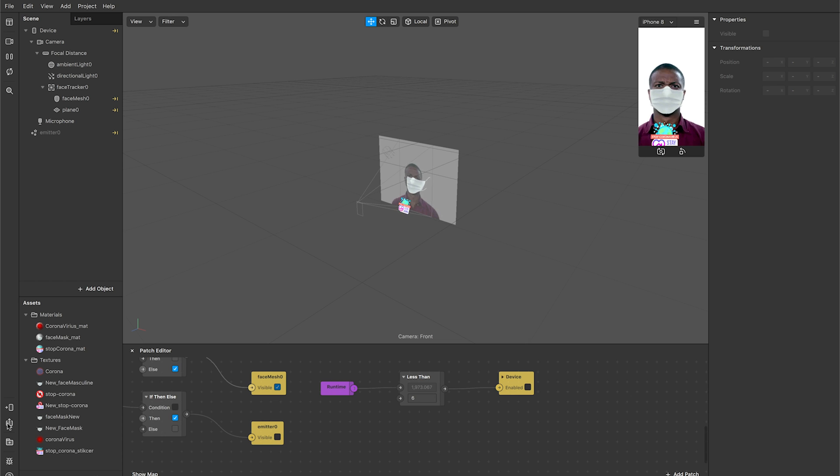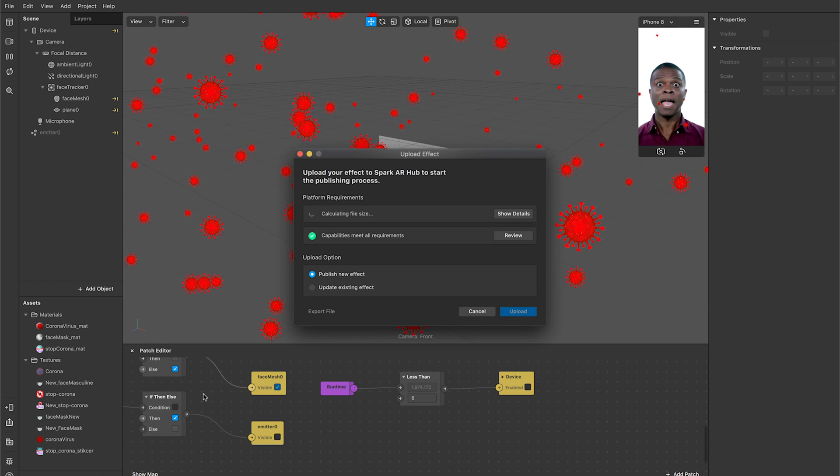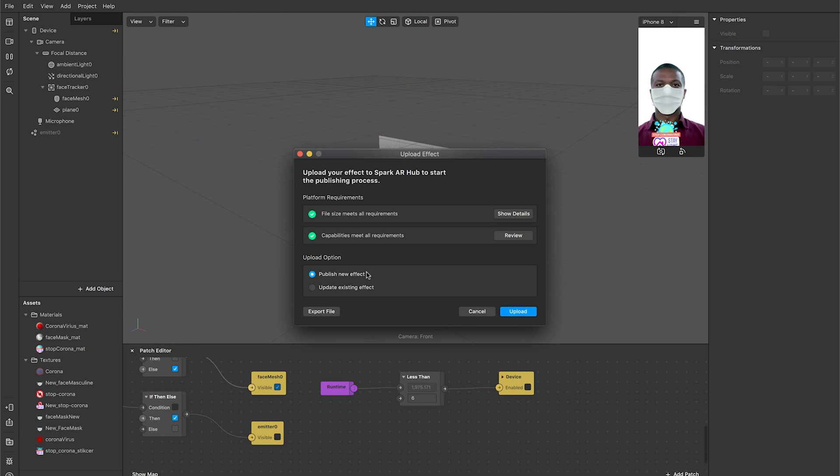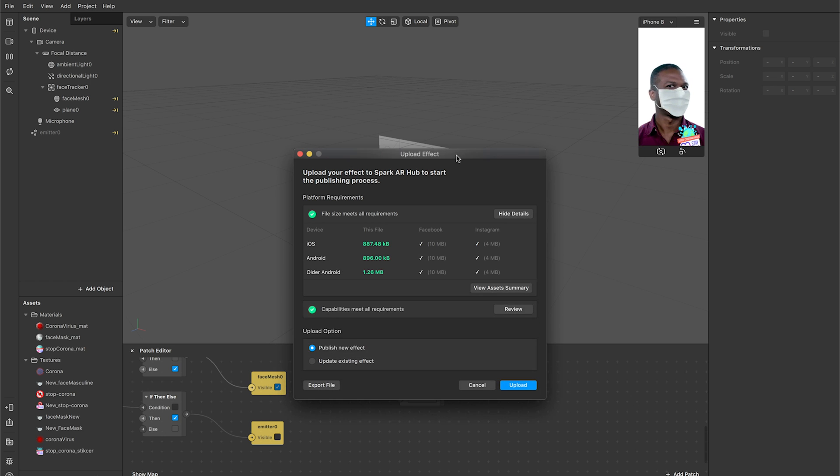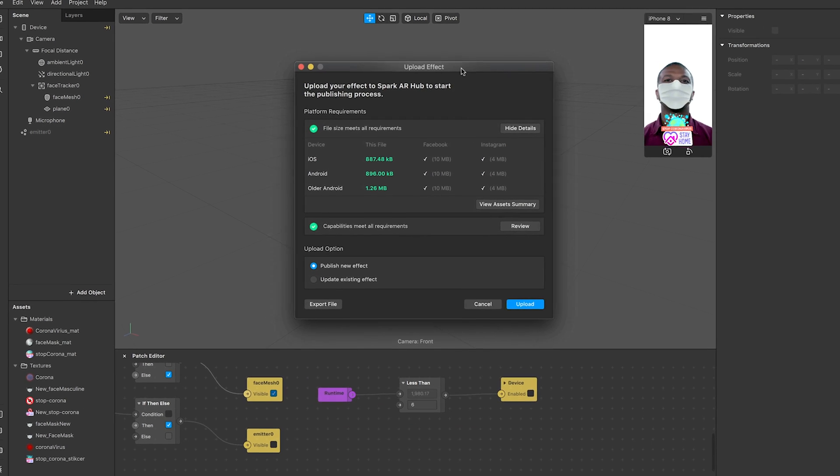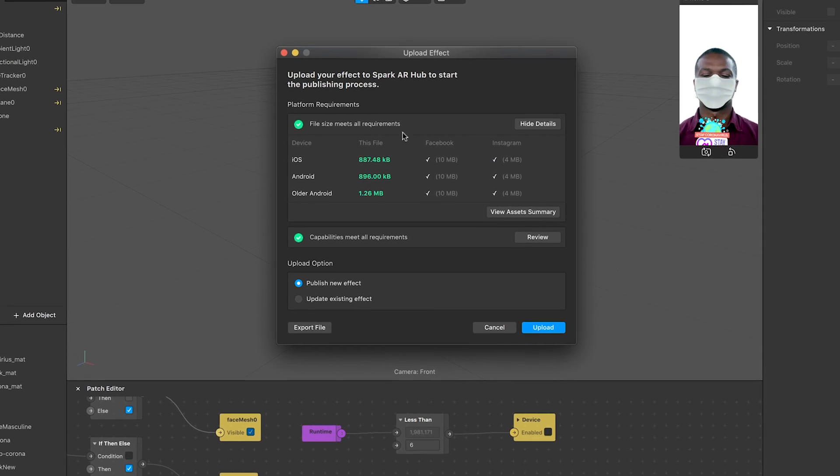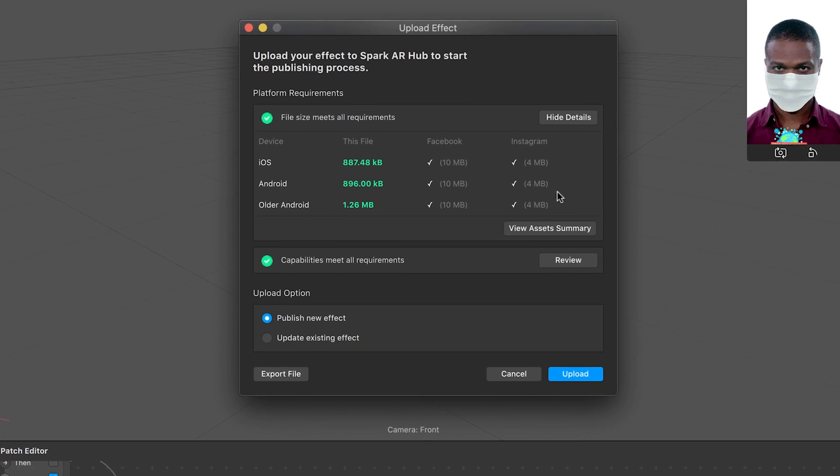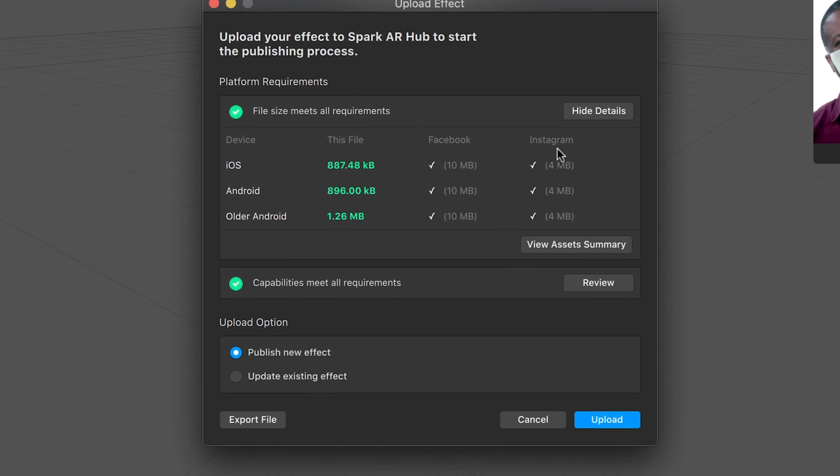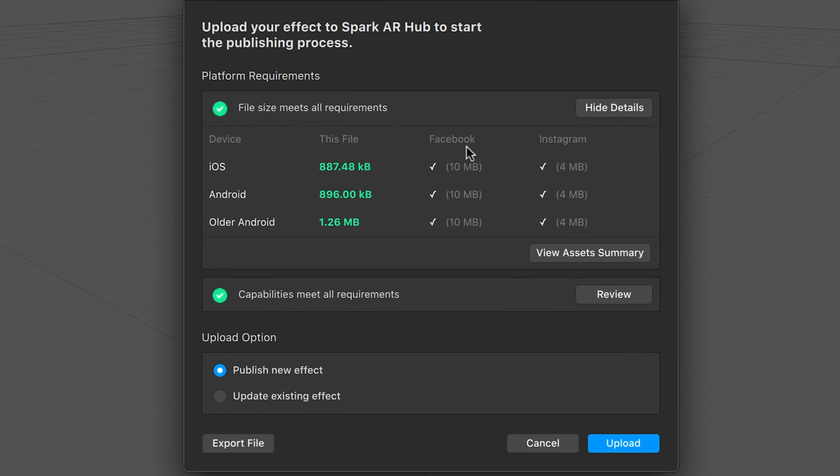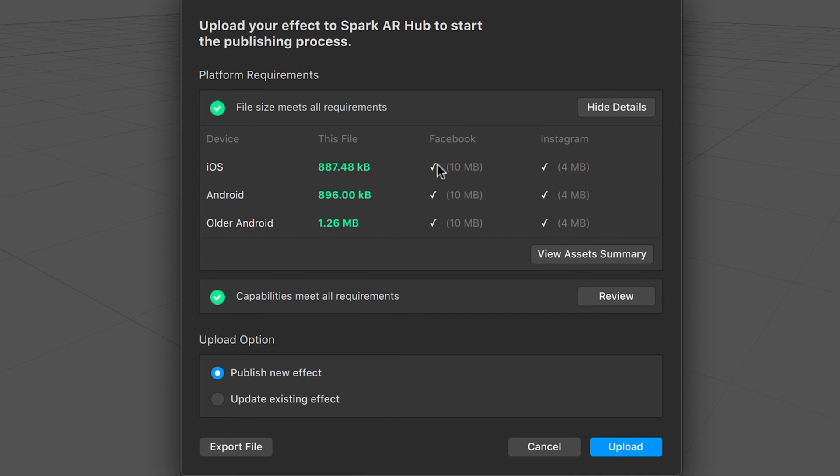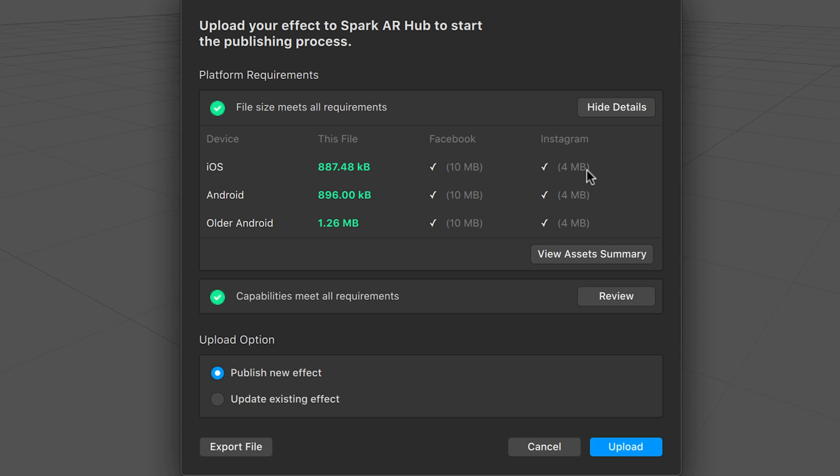For that, just go for the export option, or go to file where you have an upload option. Once you click on that, it actually tests for some requirements. Basically for Facebook you can go up to 10 MB and for Instagram you can go up to 4 MB each. The asset size should be within these limits. Our filter is pretty much inside the 1 MB limit, so we are good to go.